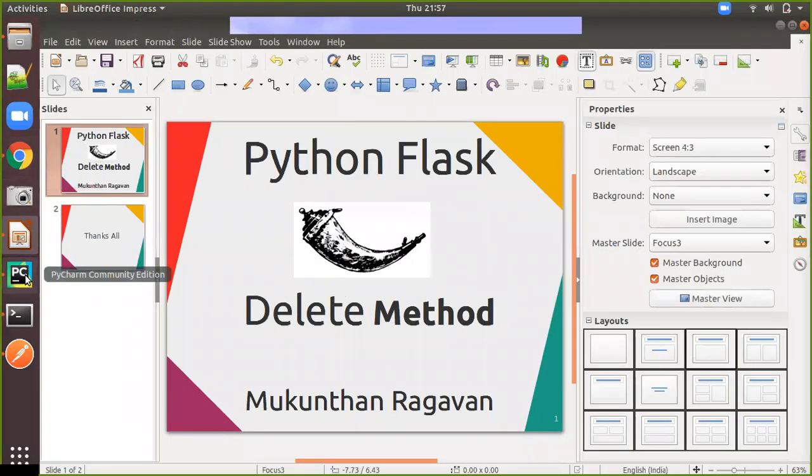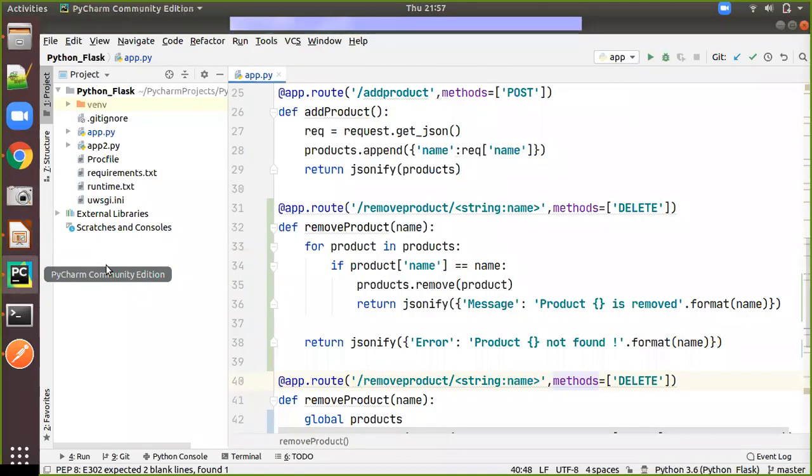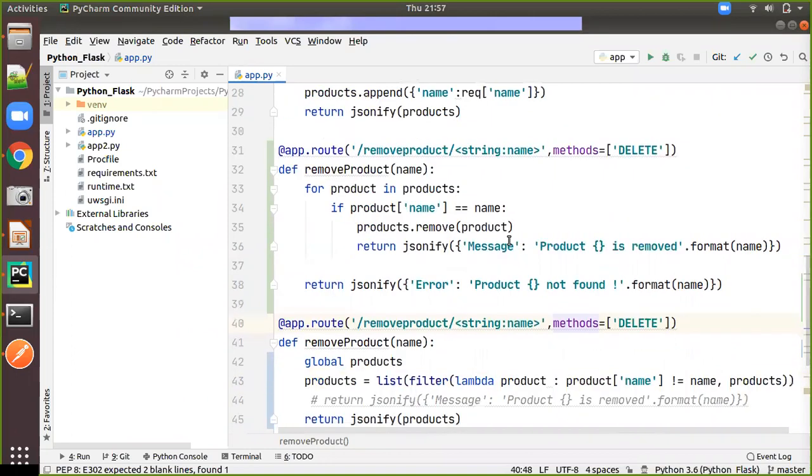In previous videos we have seen get method and post method which are relatively for creating and updating. Today we are going to see delete method.